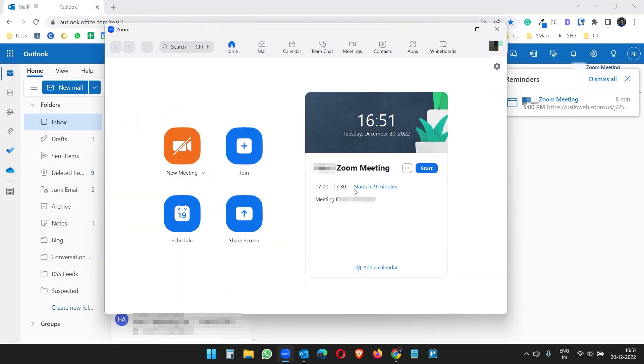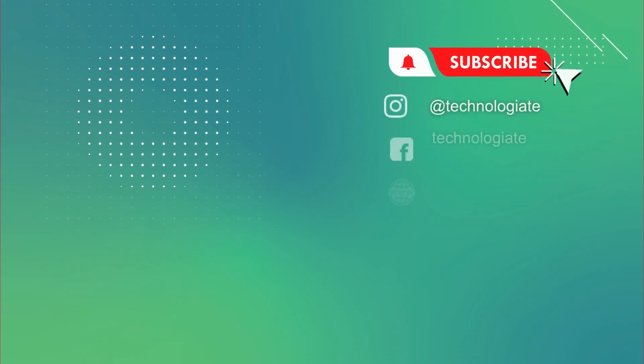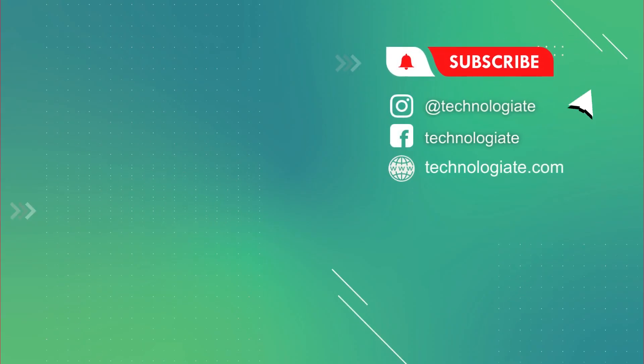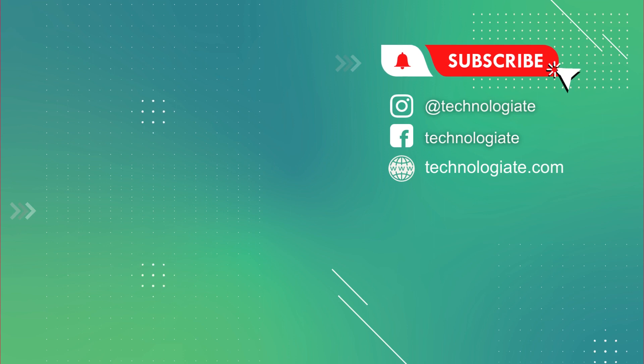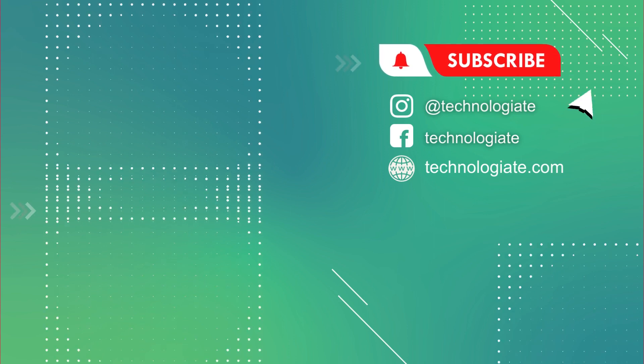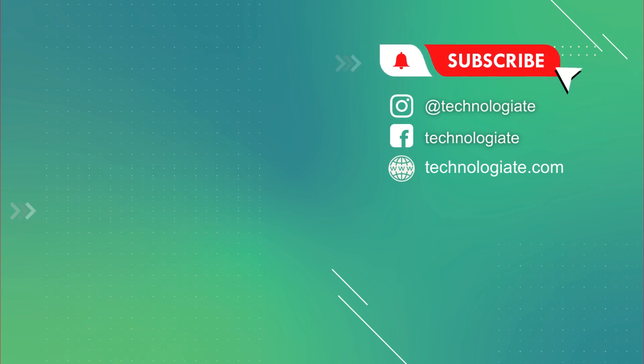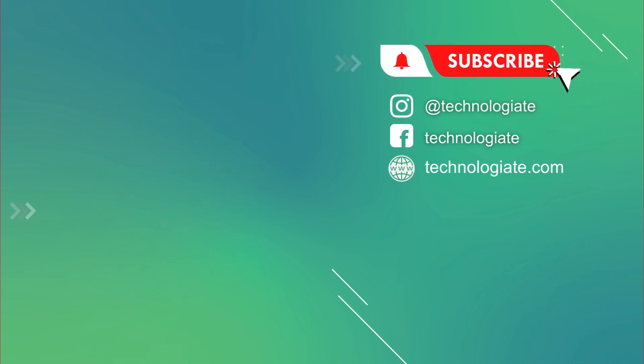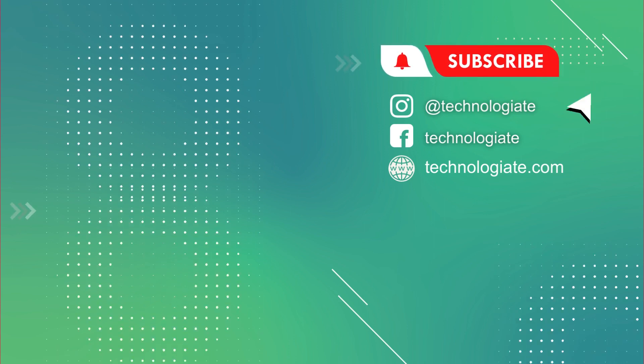Now if I go to my Zoom client, I'll see that it has been created. That's how we can schedule Zoom meetings from Outlook desktop app and from the Outlook web version. Like the video and comment your queries below. I'll try to reply to them. Thank you for watching. Please subscribe to the channel.